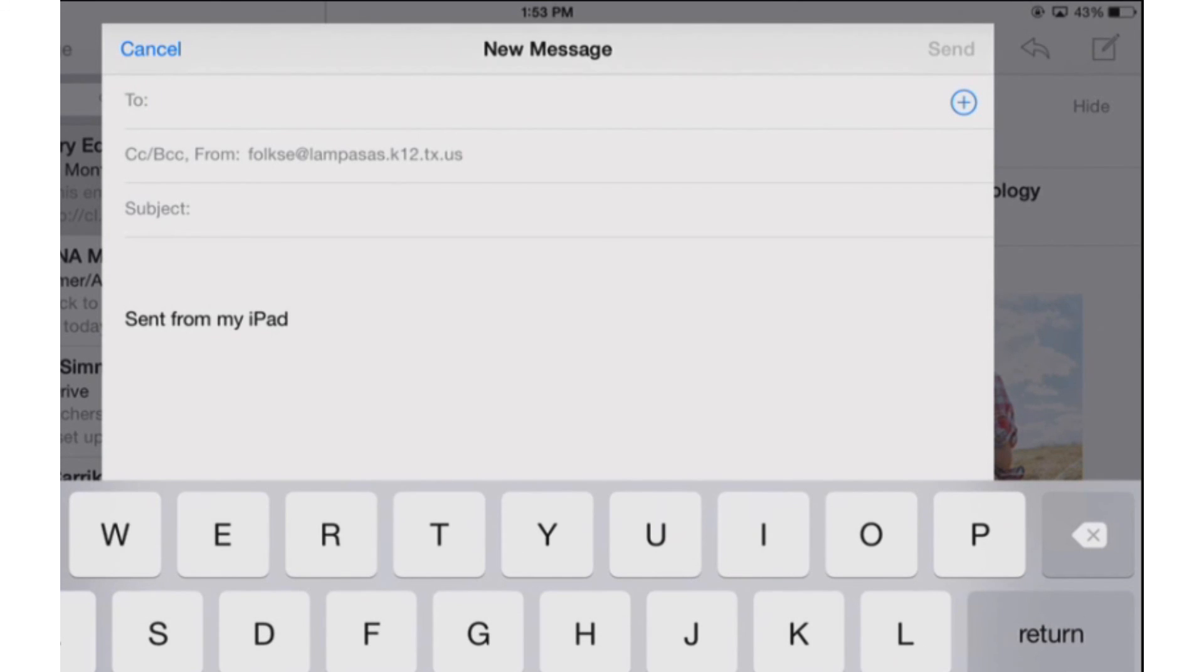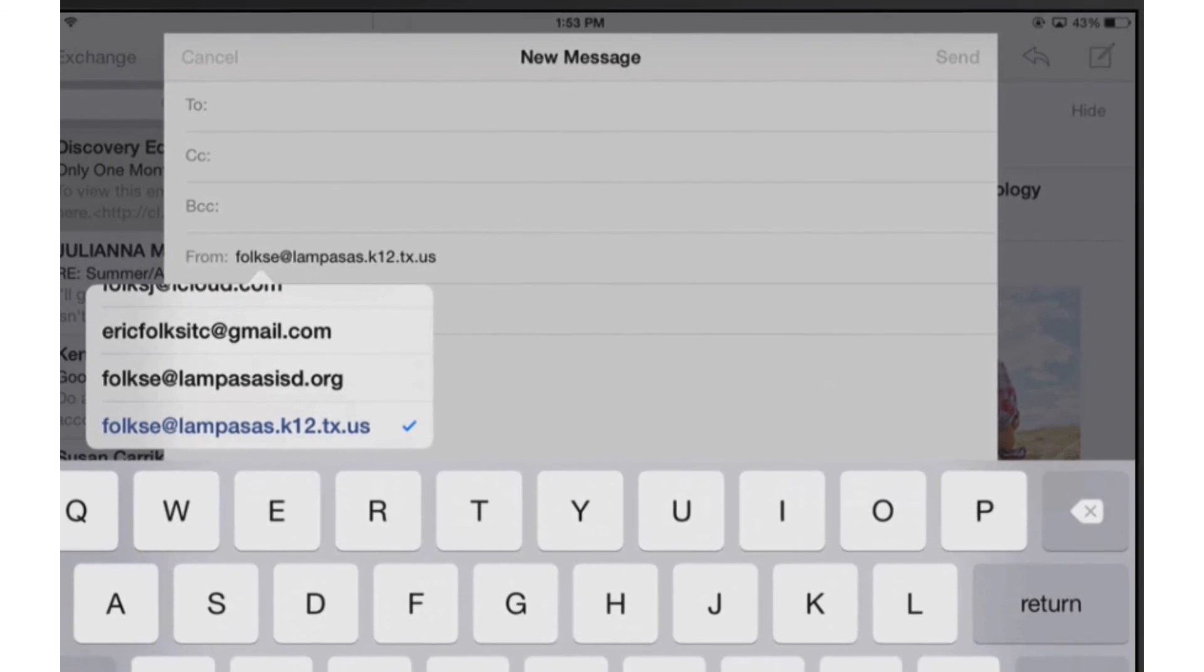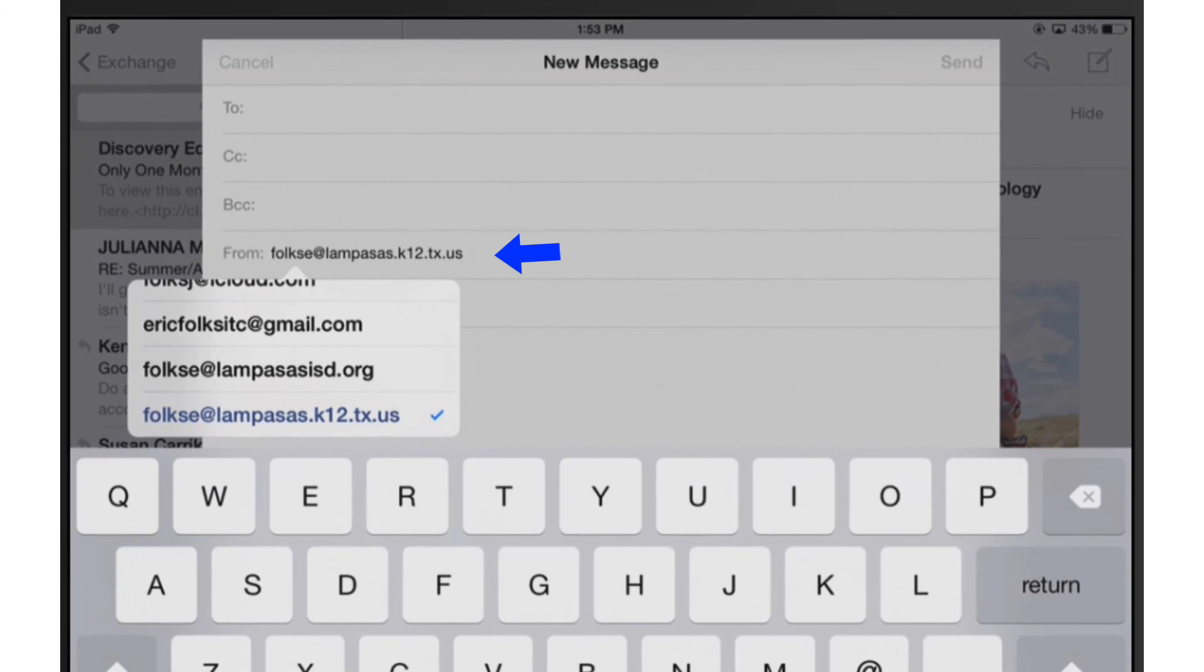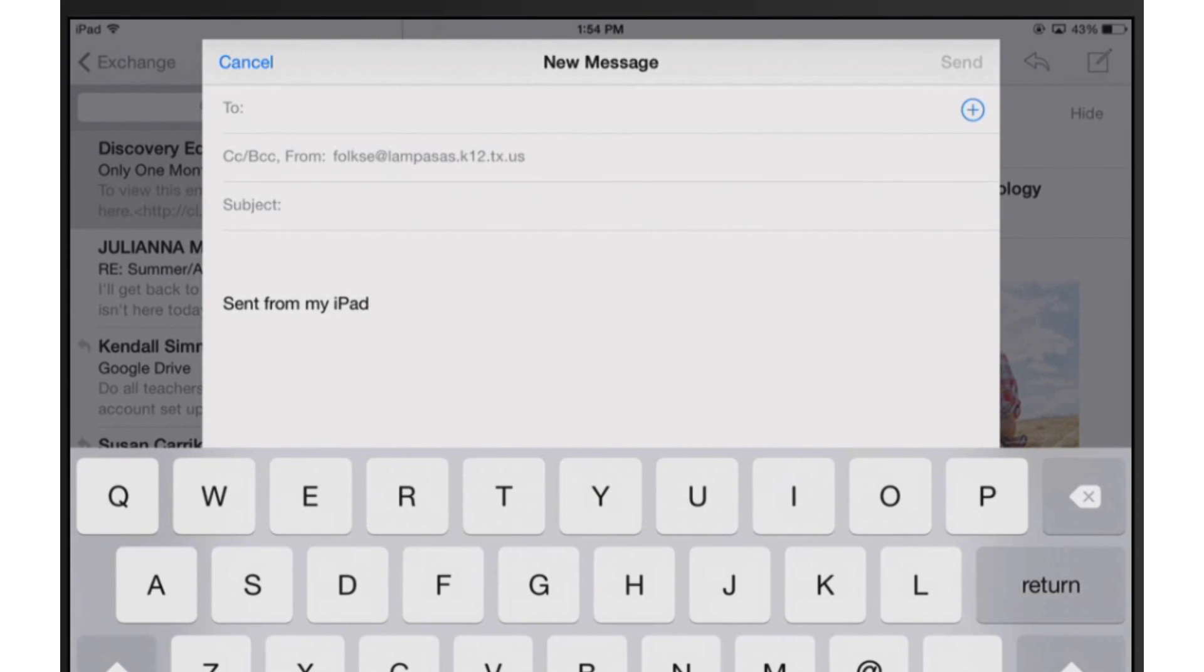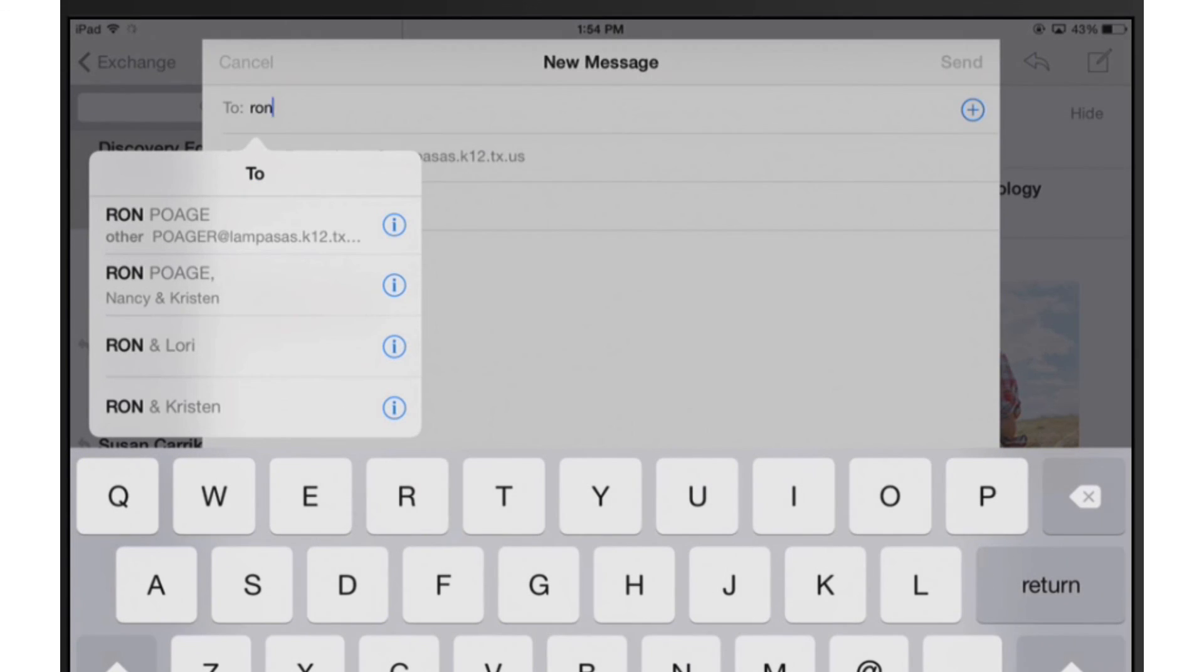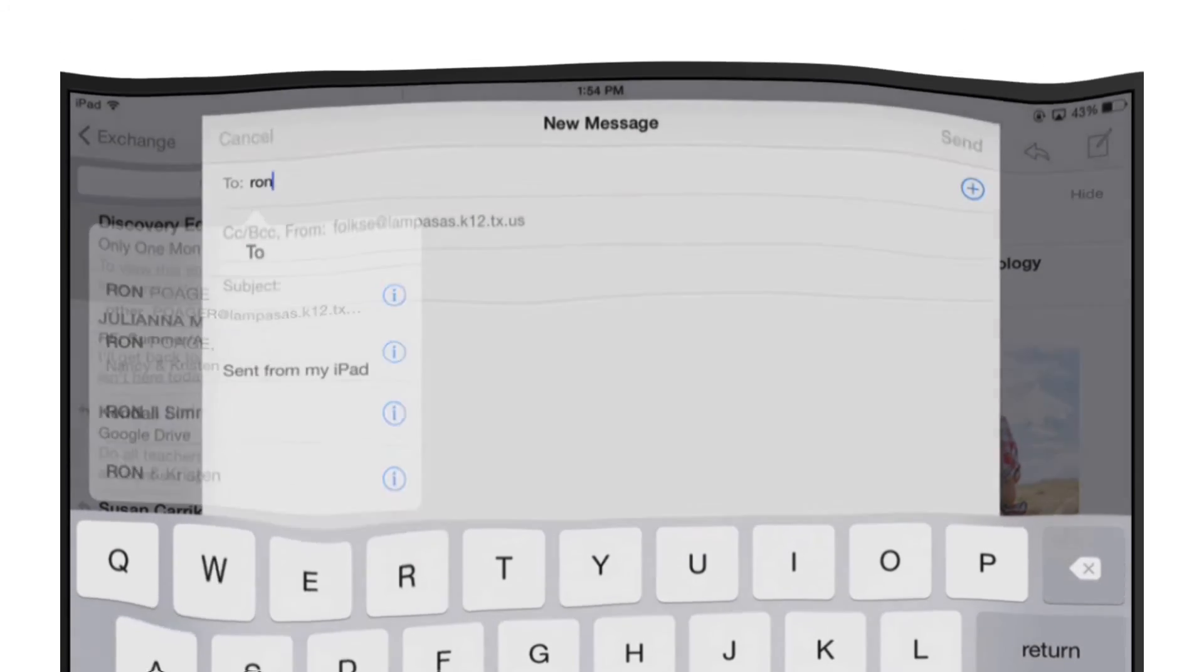And you can see my email signature, the account that I'm sending it from. If you've got multiple accounts, you can click on that to actually choose which email account you're going to use to send it. And if you actually start typing, depending on the accounts that you've got set up, it'll actually start looking for any email addresses associated with that account to help you pre-fill those email addresses.